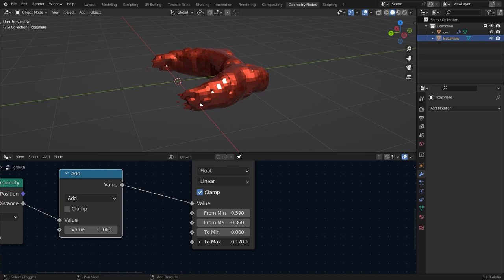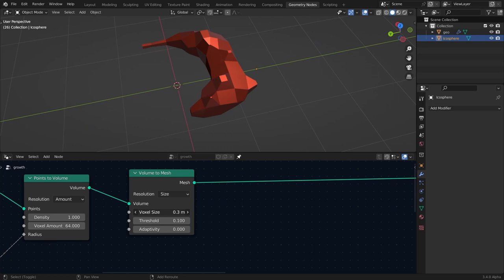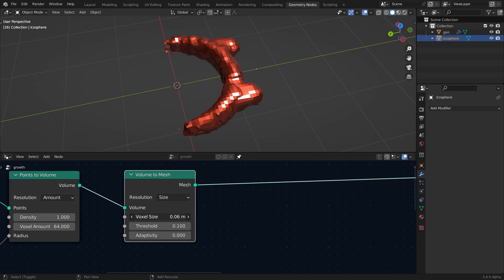In the Volume to Mesh node, set this to 'size' for better control over the voxel size. Please do not go crazy with the voxel size because it can really slow down your computer. Go with something like 0.07 for the voxel size and bring up the voxel amount a little bit.